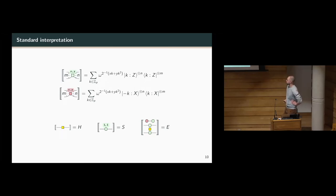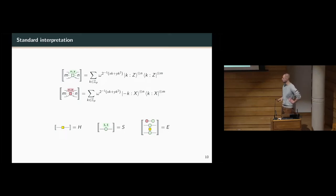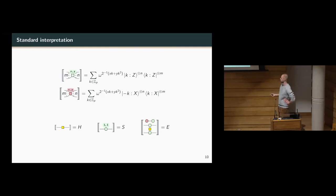There is an additional factor of 2 to the minus 1 in the phase of our spiders, which is a matter of convention that cleans up some axioms in the scalar fragment. From the interpretation we can deduce that we recover the Hadamard, the phase gate, and the CZ gate. These three gates are enough to generate the Clifford unitaries in p-dimensions, so we have a calculus universal for the Clifford or stabilizer fragment of p-dimensional quantum mechanics.